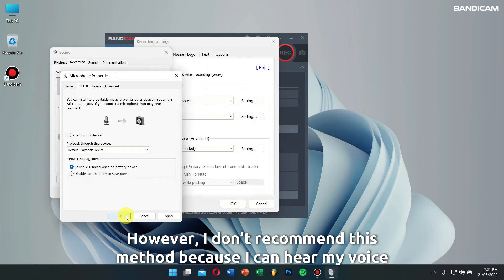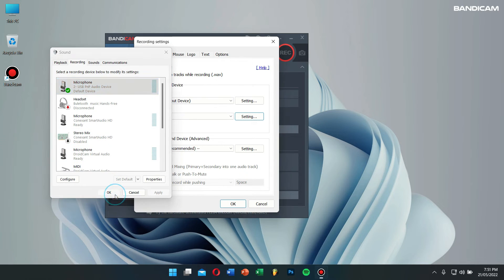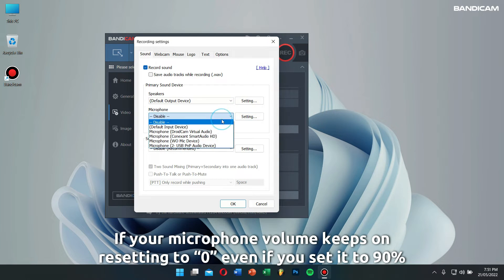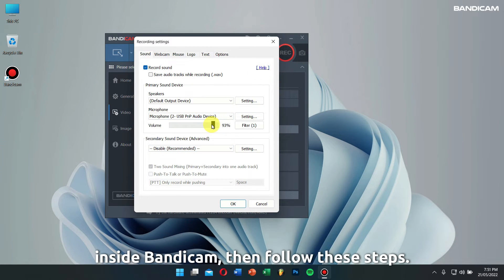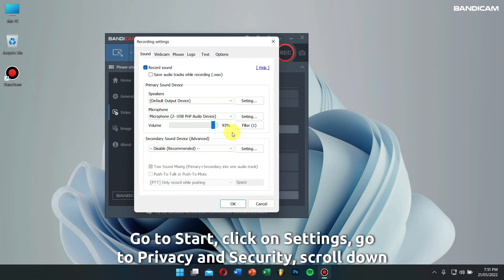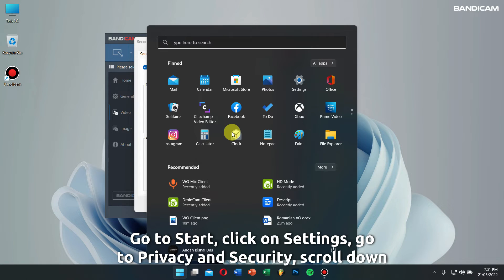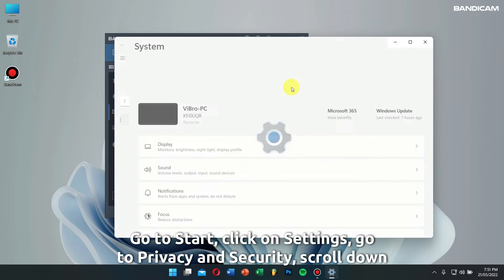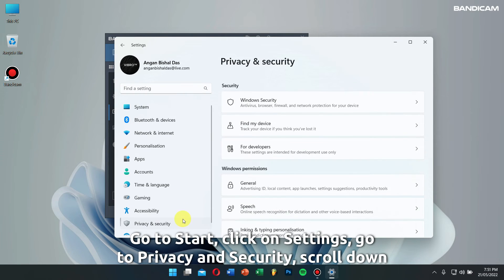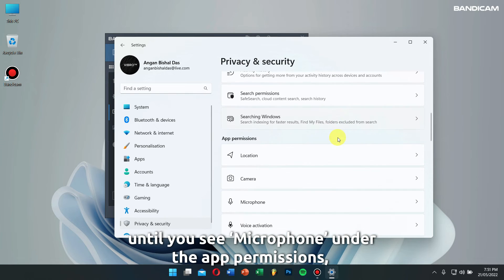If your microphone volume keeps resetting to zero even if you set it to 90% inside Bandicam, go to Start, click on Settings, go to Privacy and Security, scroll down until you see Microphone under app permissions, and make sure microphone access is turned on.